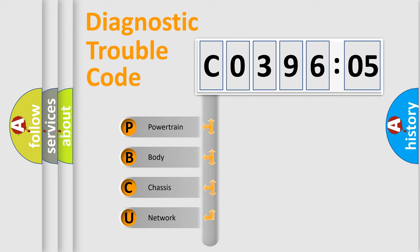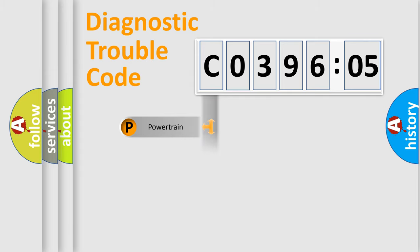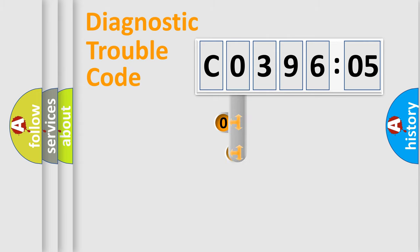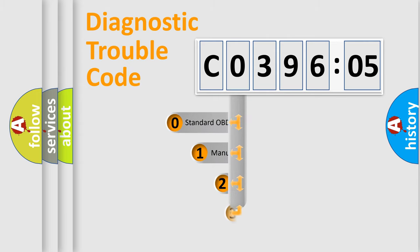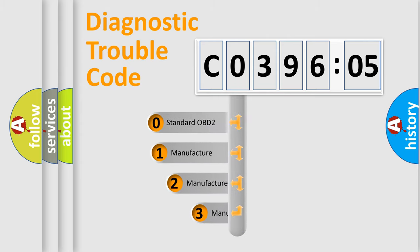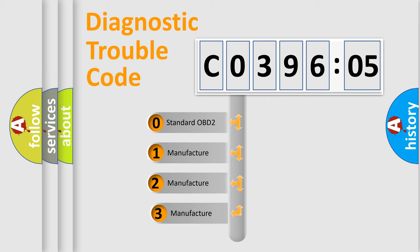We divide the electric system of automobile into four basic units: Powertrain, Body, Chassis, and Network. This distribution is defined in the first character code.